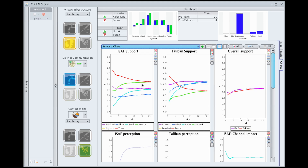To recap, this simple example has demonstrated how we've used Crimson to compare how different investment options affect support levels for coalition forces versus the Taliban, and how we were able to drill down either by village or by ethnic group to see what's happening at a lower level of detail and gain insight into the dynamics of the situation.